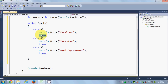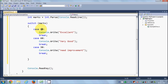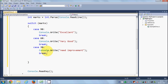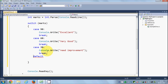Now, if the user enters a value that is not 90, 60, or 30, we need to handle that. For this we use the 'default' case. The default case catches all values that are not covered by the other cases.